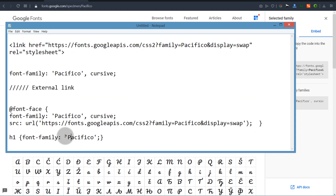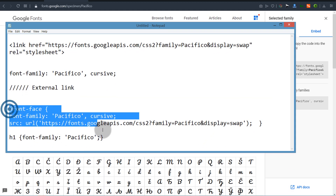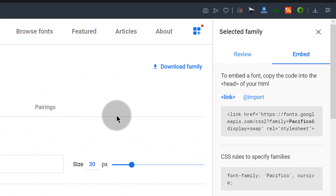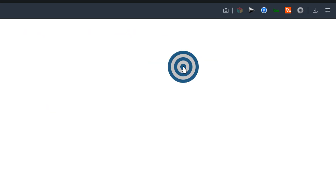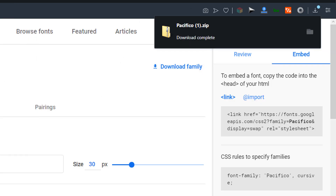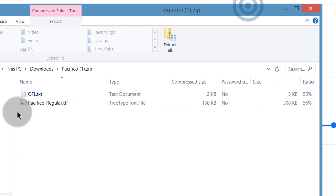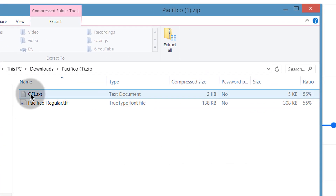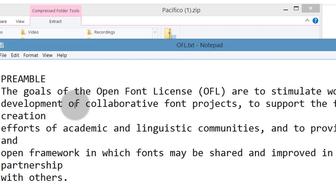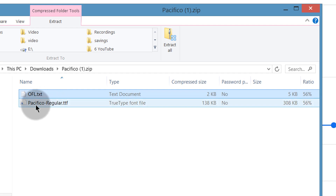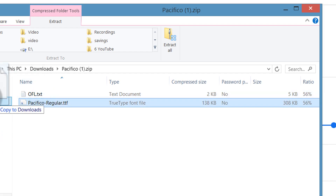We're going to add it using the custom font feature in CSS. First of all we need to download the font — just click to download. If you're using Google Fonts, click to download the font. Once you download it you'll find a text file which is just the license, and you can use it for free. You also have the font file itself, and this is the one we're going to upload on Squarespace.